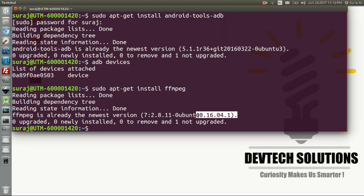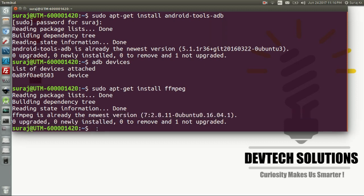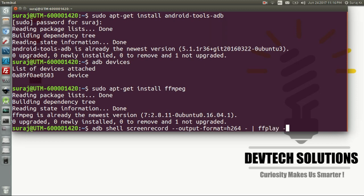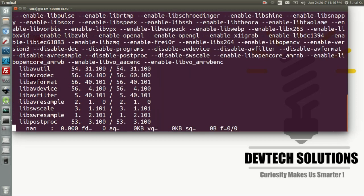So use adb shell screenrecord double hyphen output hyphen format is supposed to h264 codec, and then space for pipeline symbol and then ffplay space hyphen and then hit enter. It may take some time to launch the Android physical device ring on your system, so just have a little patience and wait for some time.